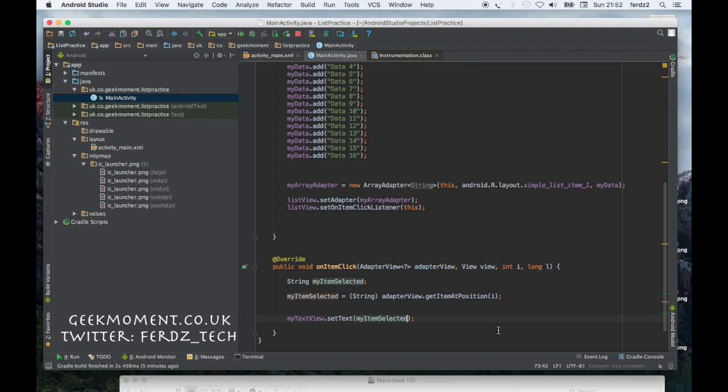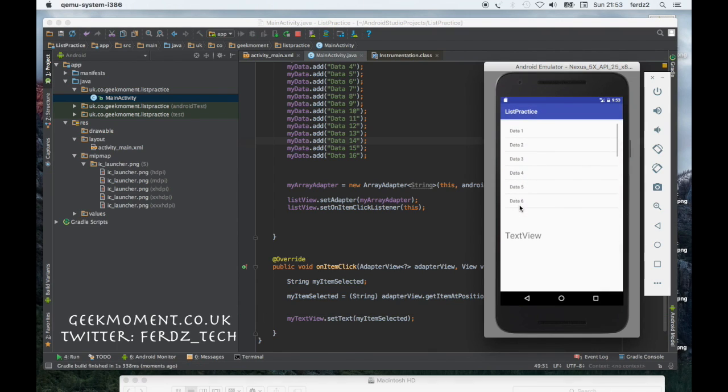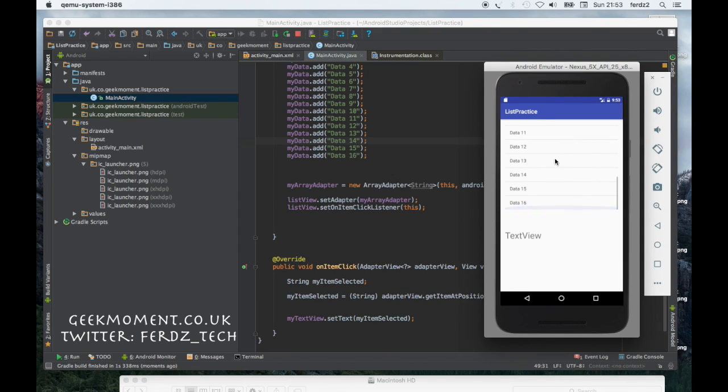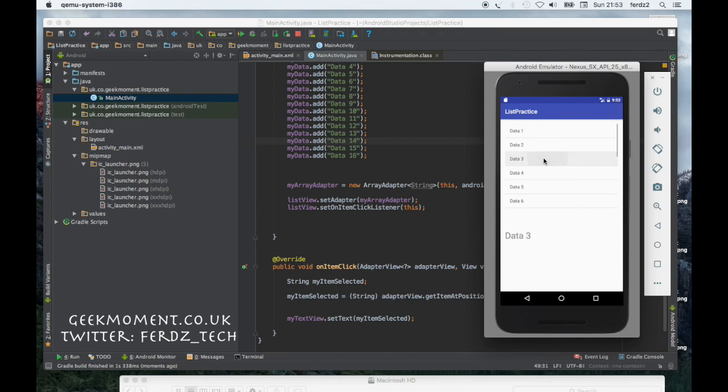Now let's run. Let me click on data 16, you see it changed to data 16. Click on data 3, you see data 3. So it's actually getting the item string within the list.